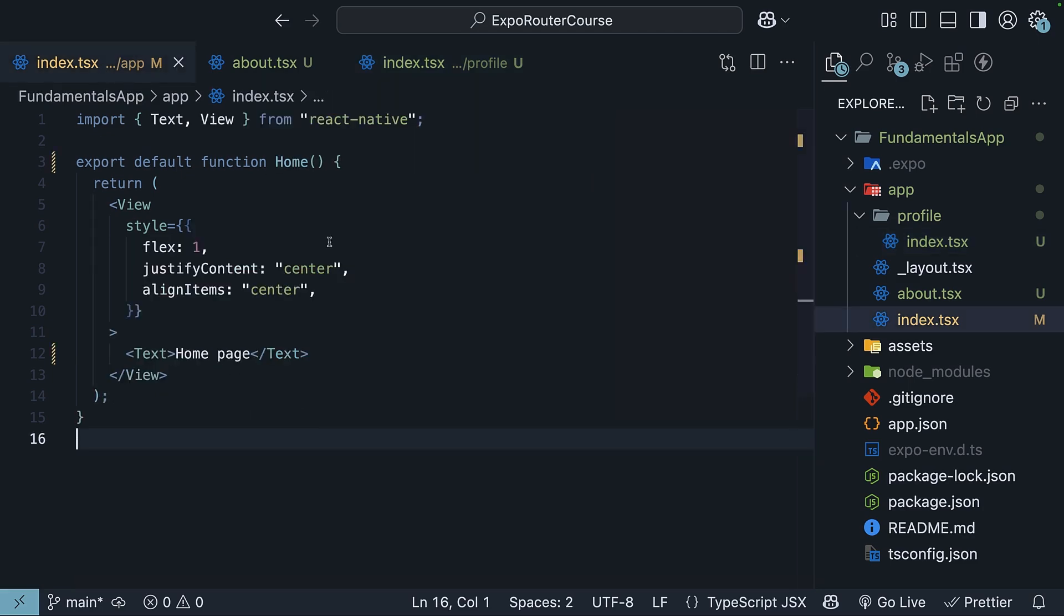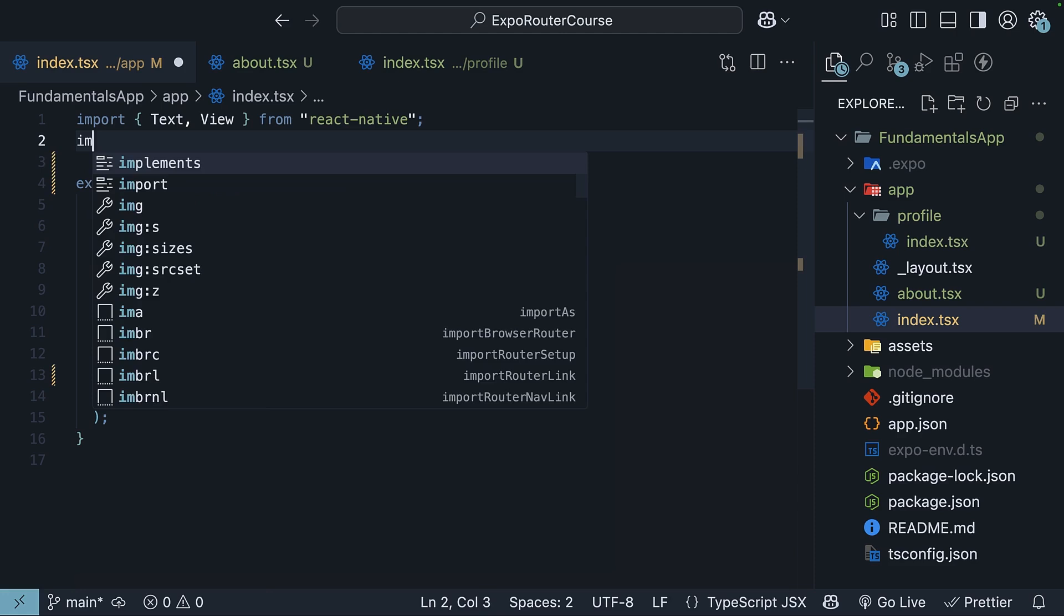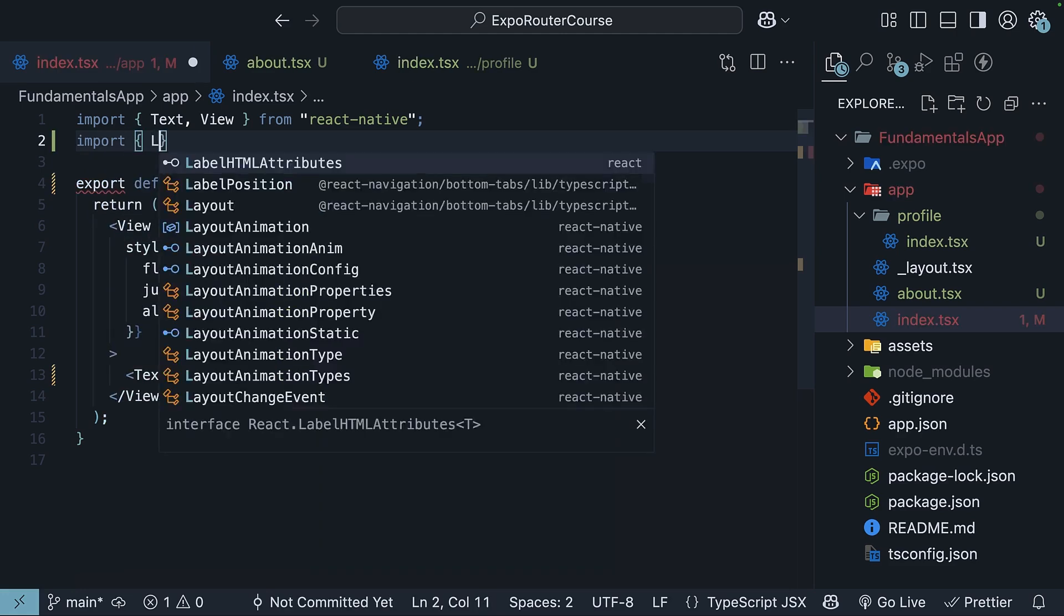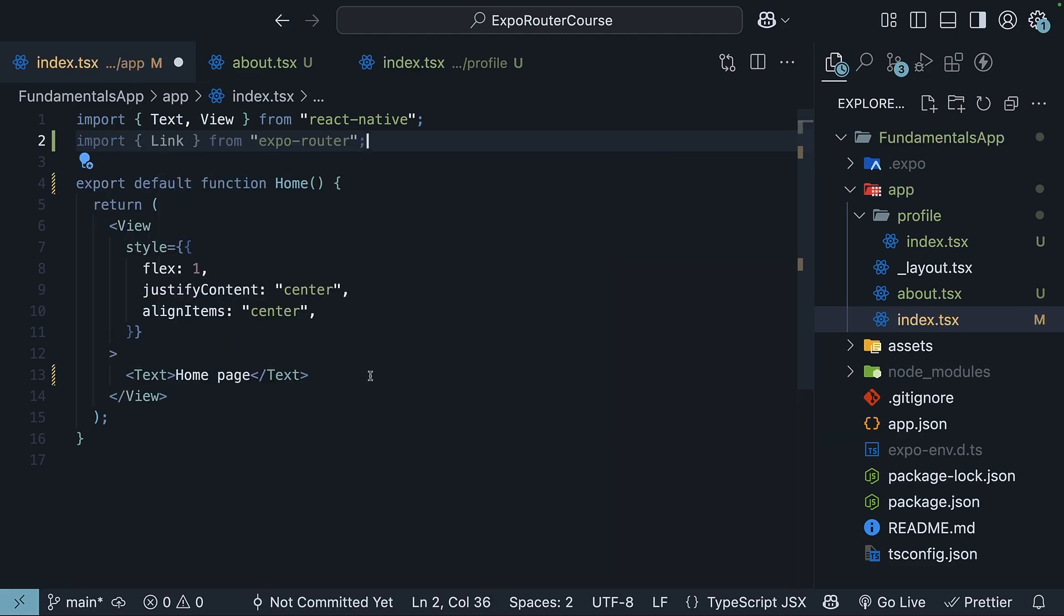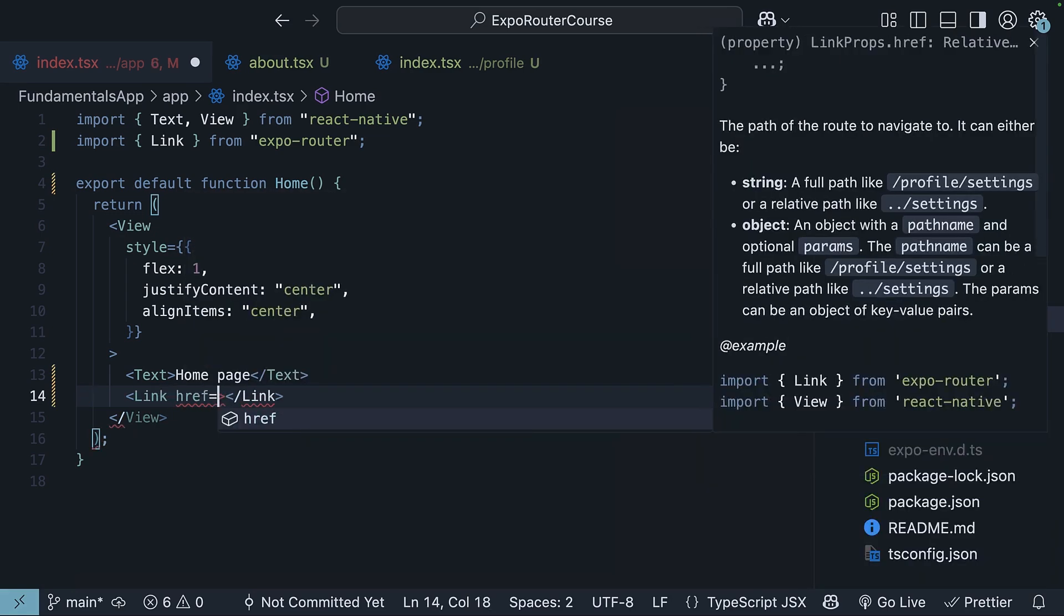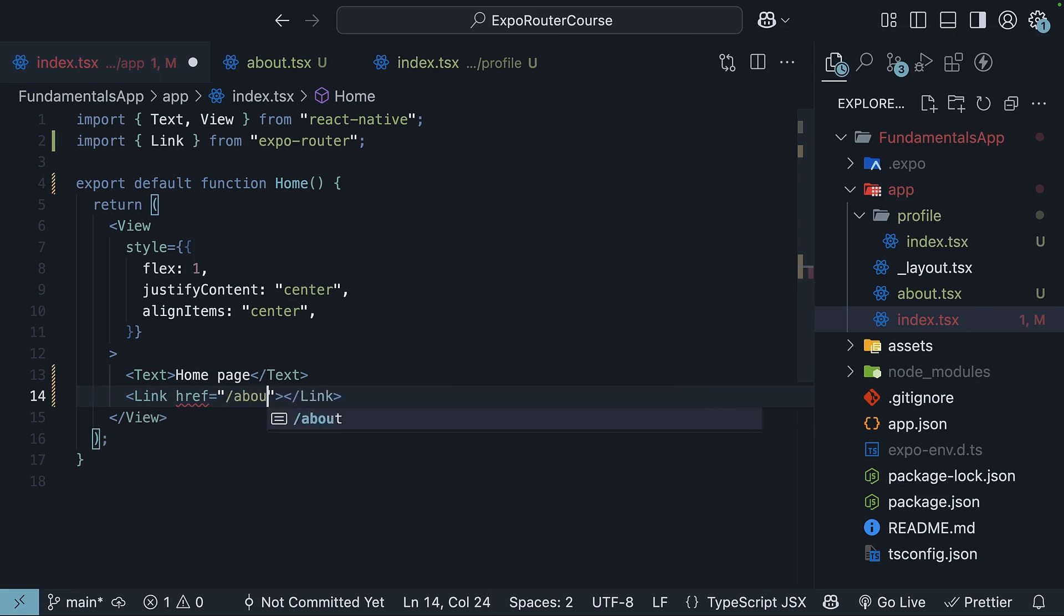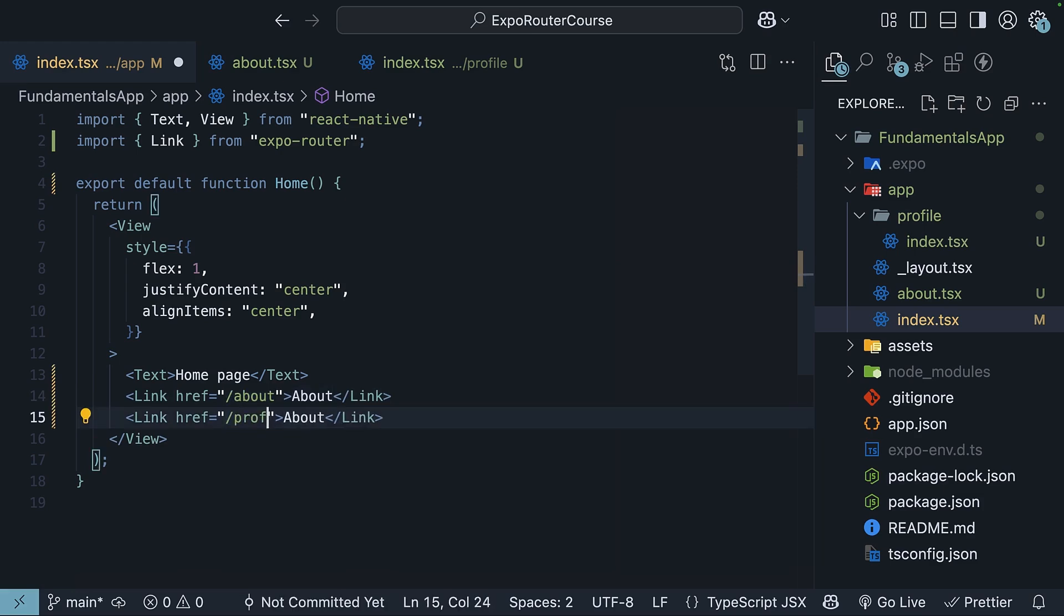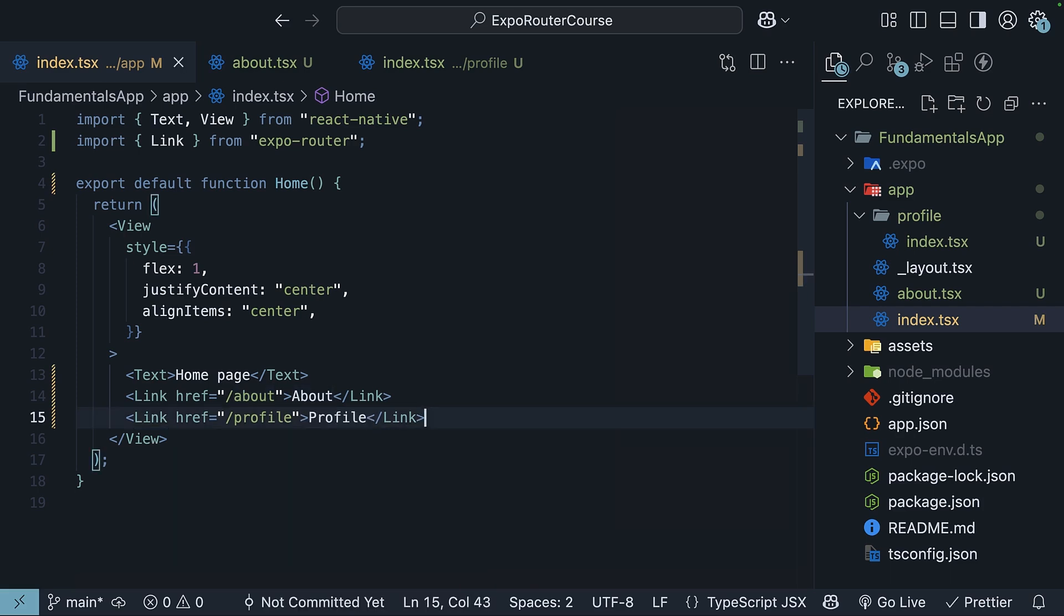Let's update our homepage, which is the index.tsx in the app folder, to include links to about and profile routes. At the top, import the link component from ExpoRouter. The component works similarly to an anchor tag in web development. Specify the route you want to navigate to using the Ahrefs prop. So Ahrefs slash about and specify the text you want to display using the children prop, About. Similarly, a link component to slash profile and the text is profile.